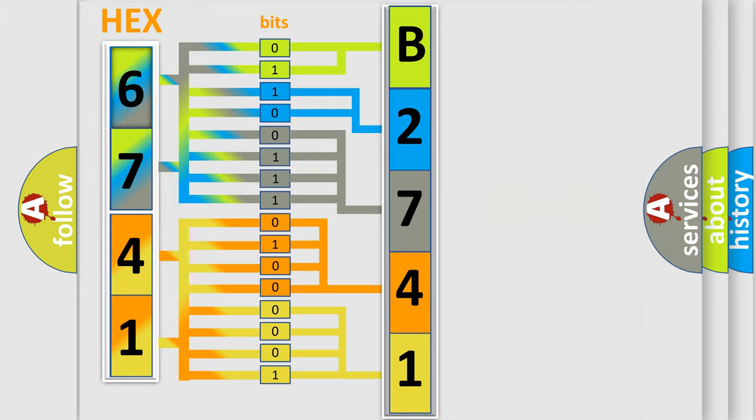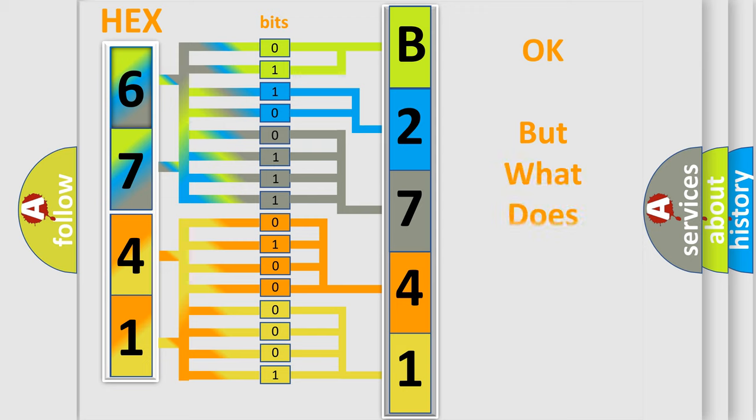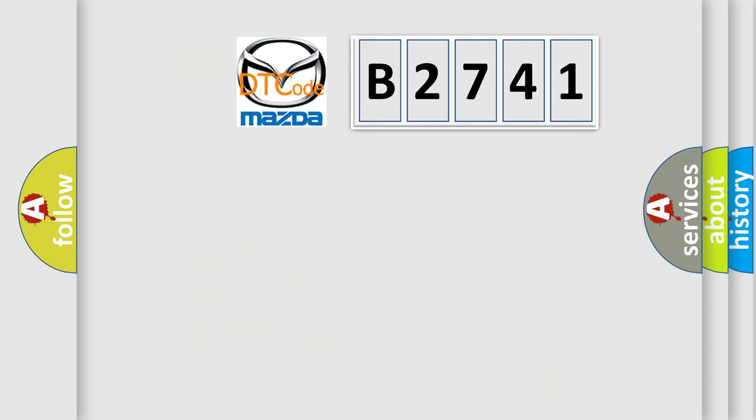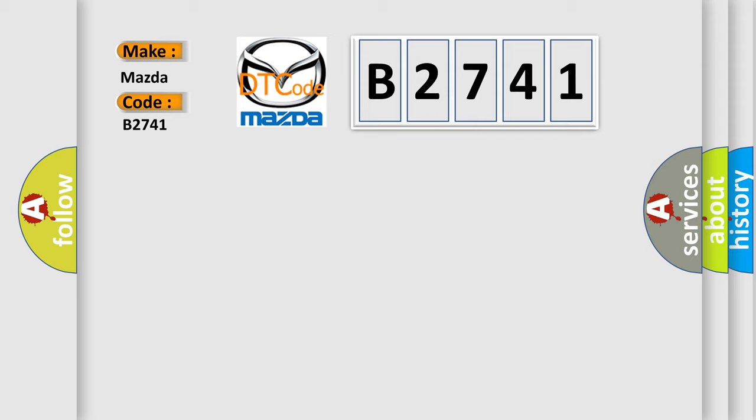We now know in what way the diagnostic tool translates the received information into a more comprehensible format. The number itself does not make sense to us if we cannot assign information about what it actually expresses. So, what does the diagnostic trouble code B2741 interpret specifically?